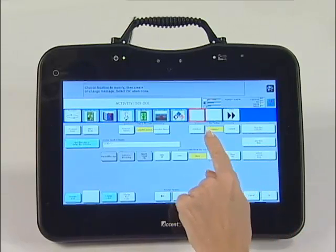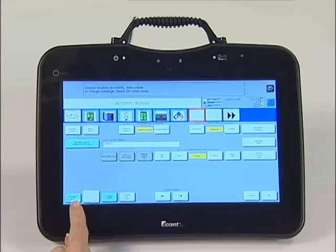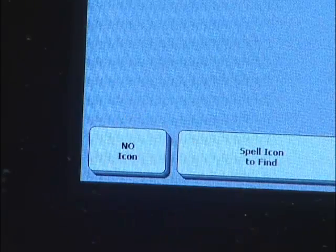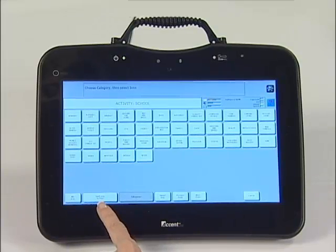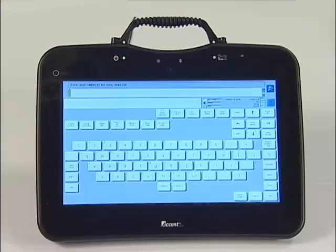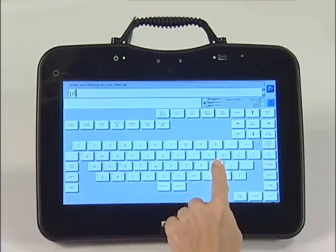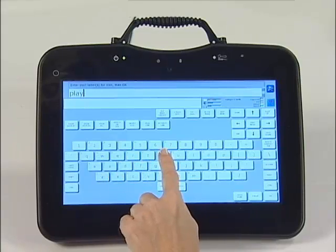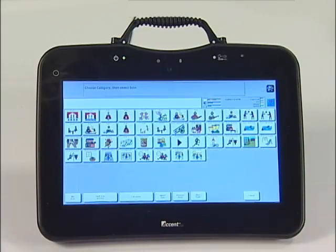Select Change Icon in the bottom left-hand corner of the screen to add a symbol to the key. We are going to search for icons by spelling instead of by category. Touch Spell Icon to Find in the bottom left-hand corner of the screen. Type the word Play, then hit OK. Touch the picture you like best.